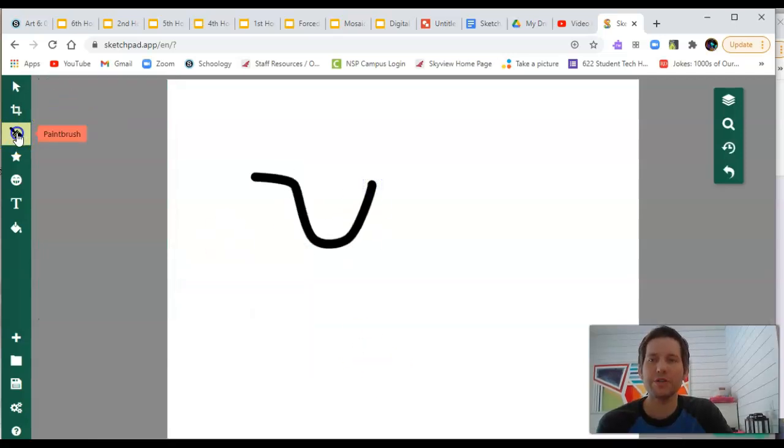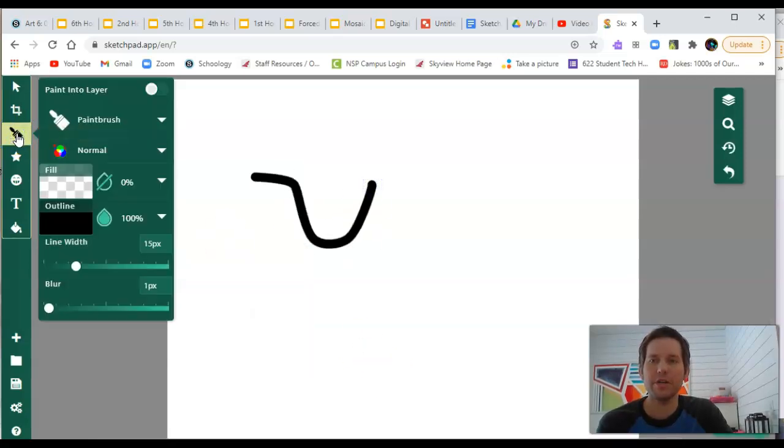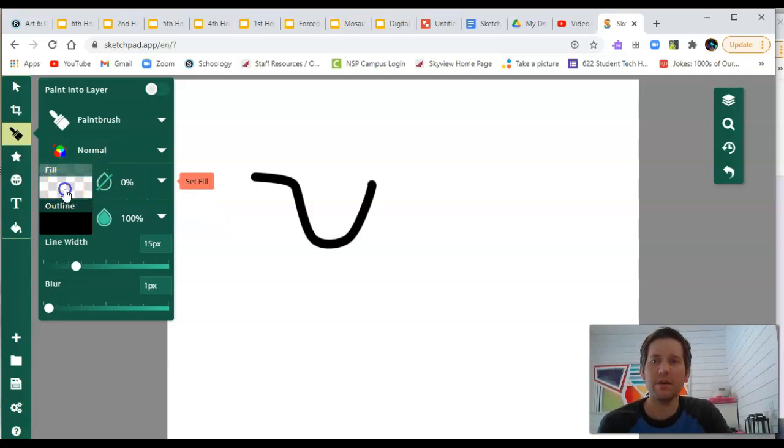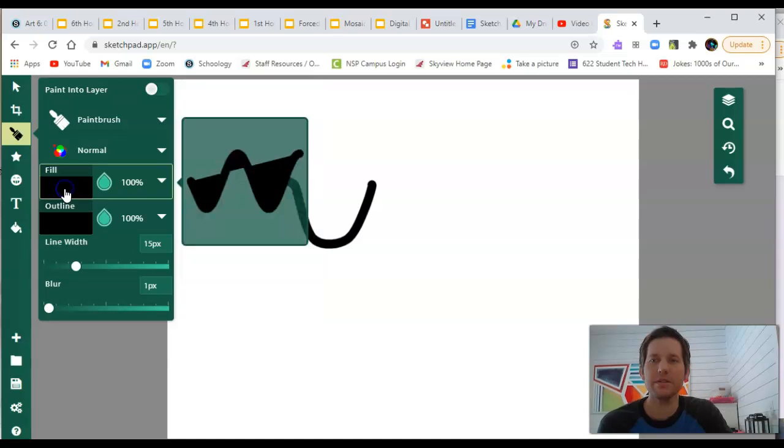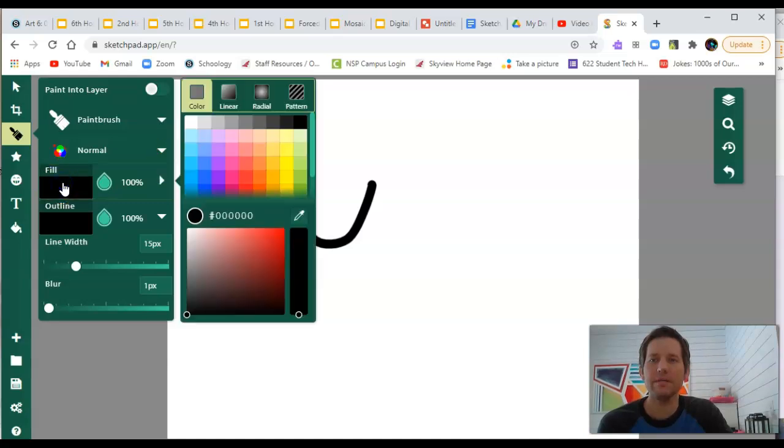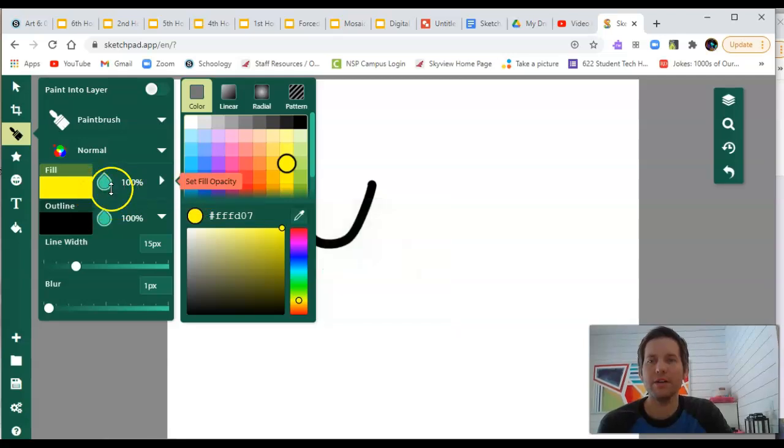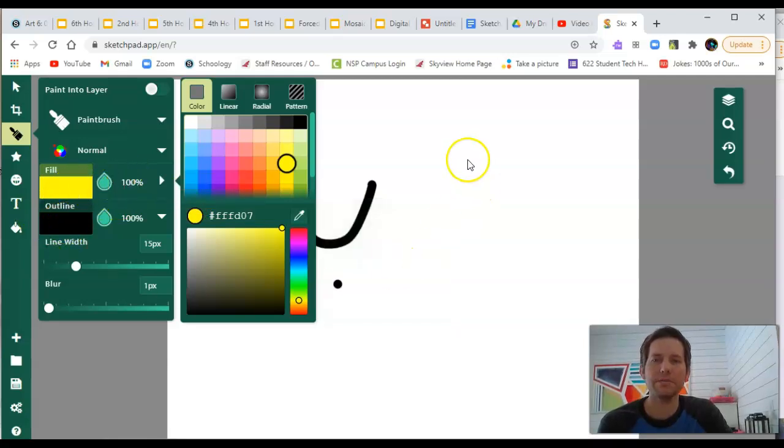Now, another option in paintbrush is the fill option. Right now, I have it set to zero. If I click on fill, let's say I want to make this yellow. Let's say yellow.